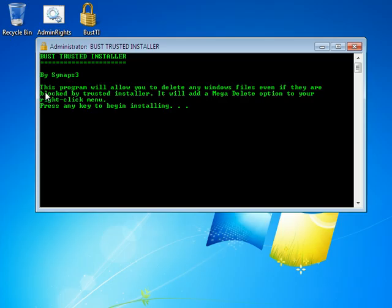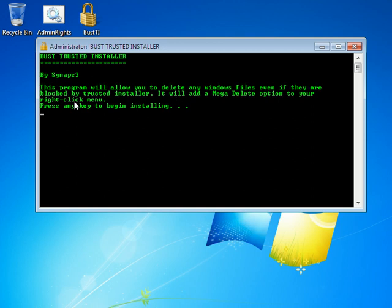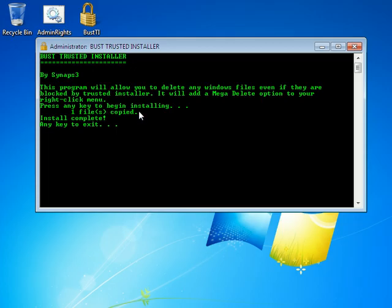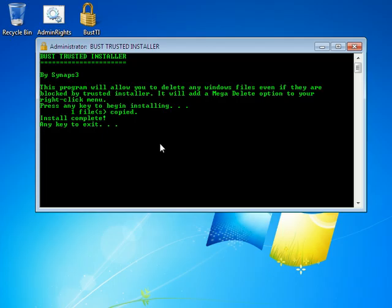But anyway, it basically says this program will allow you to delete any Windows files even if they are blocked by trusted installer. It will add mega delete option to your right click menu. So press any key. And it says one file copied. And install complete. So you just press any key and it closes.